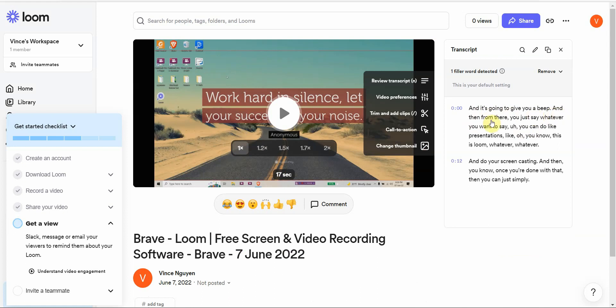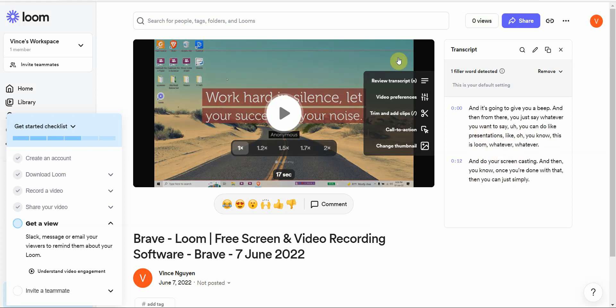Here it is, and it's going to give you a beep, and then from there you just say whatever you want to say. It records my transcript really, really well and that's one thing that's very powerful that I've noticed right off the bat.